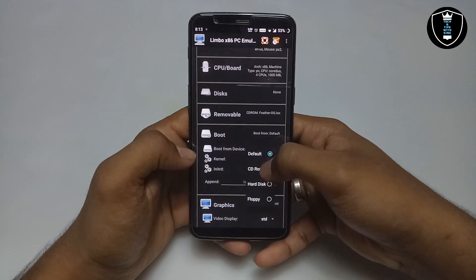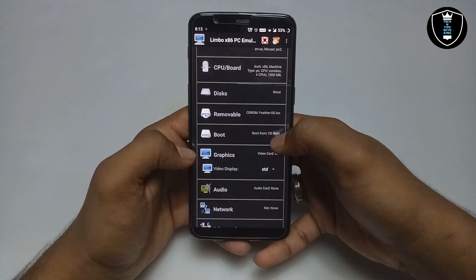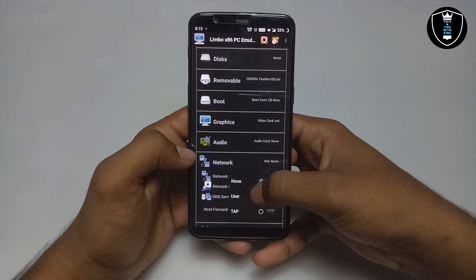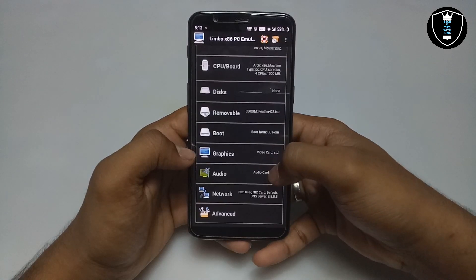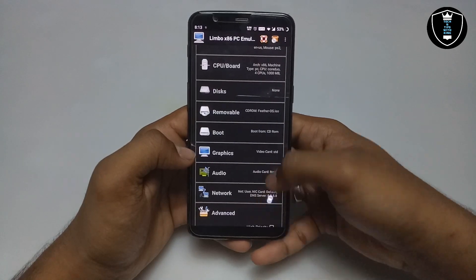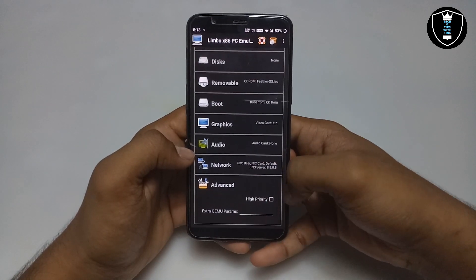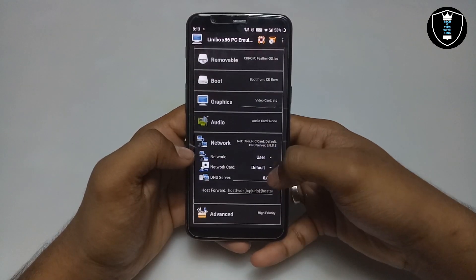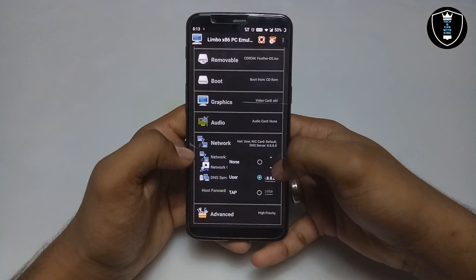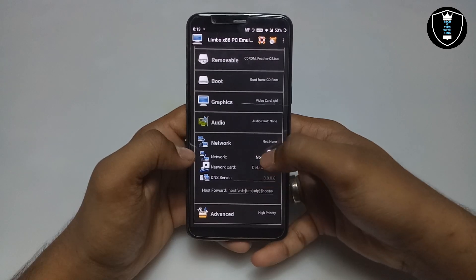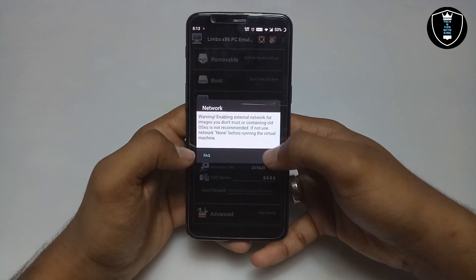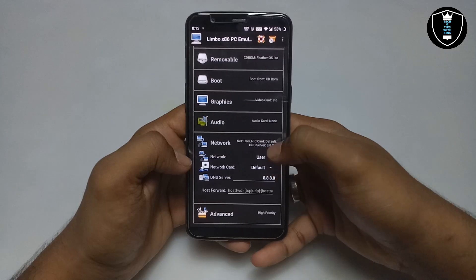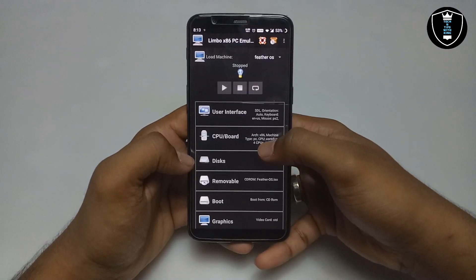Now you have to select boot from CD-ROM, then select the network. The internet works perfectly in this because it is Linux, and in every Linux the internet works perfectly with all software. For network, at first it will be set to none — you have to select 'User' and make it default. Set the network to default.